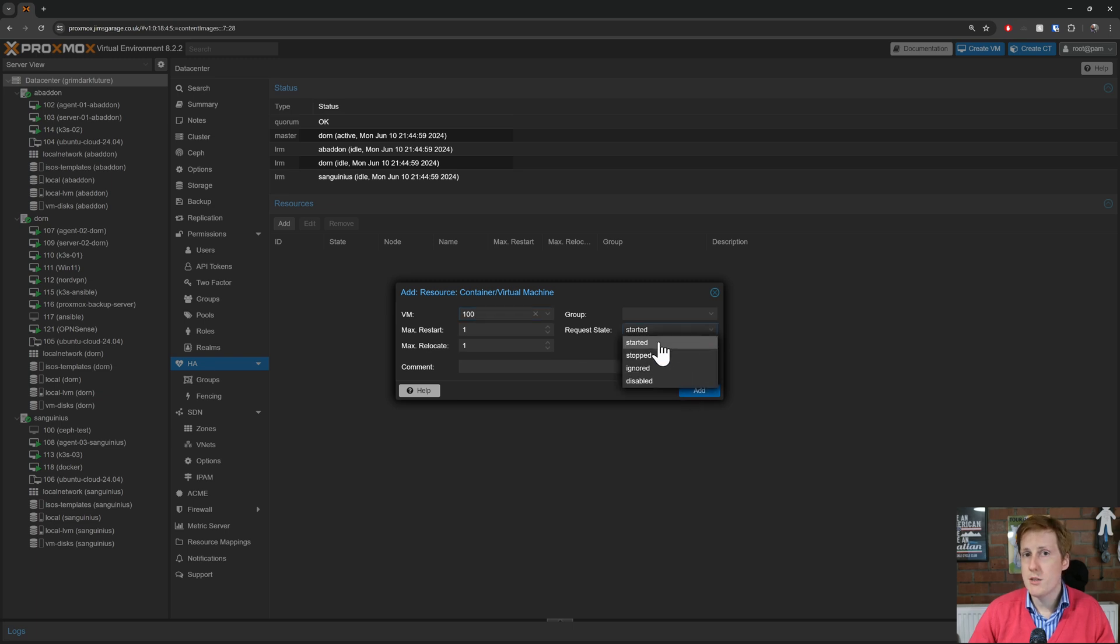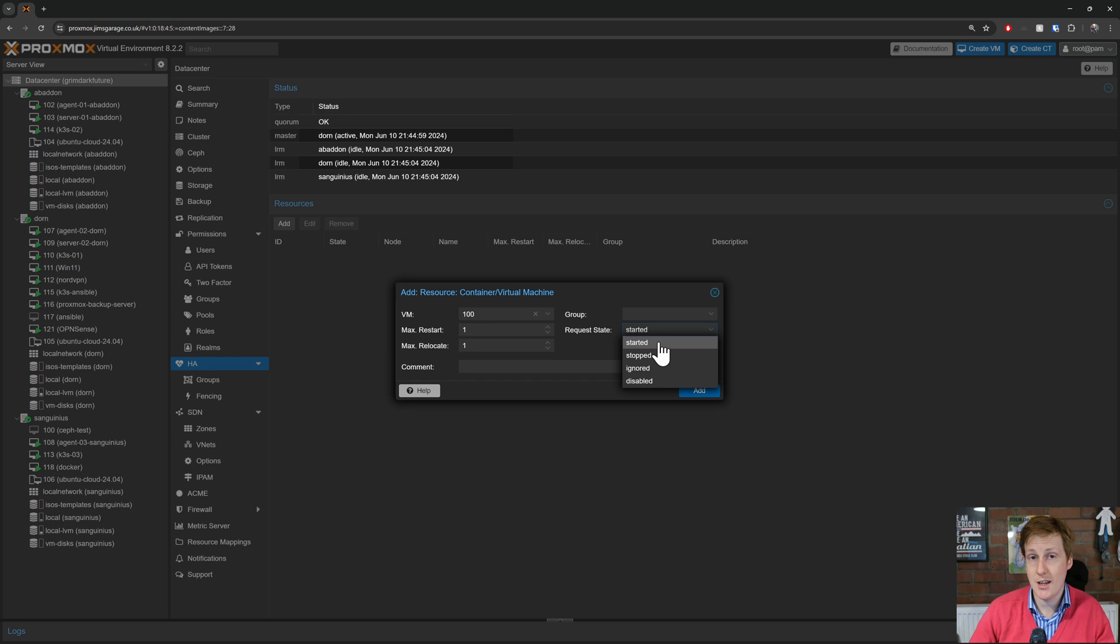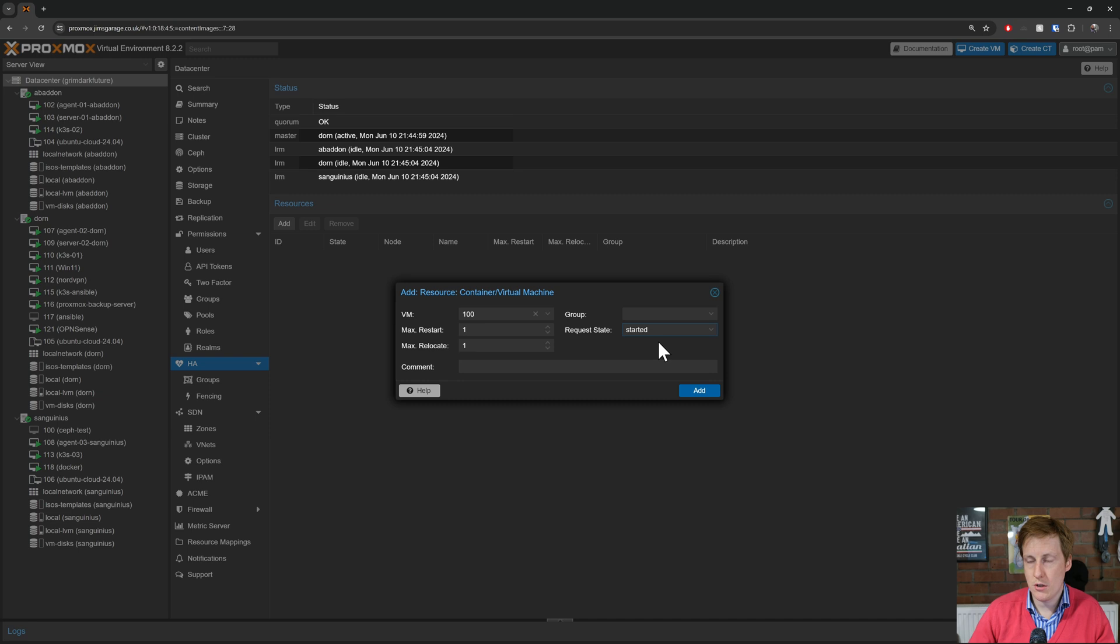Now the requested state here is I want it to be started. So it's basically going to try and honor that condition. A bit like where you do things in Kubernetes where you set a state and it tries to achieve it. A similar kind of principle here. So I'm going to set it to started. And as you can see at the moment it's not started.